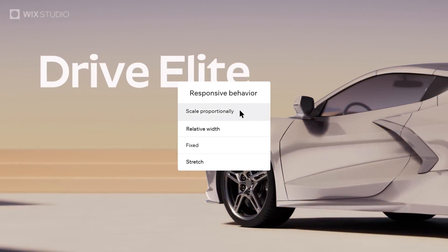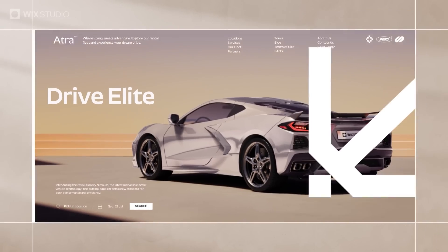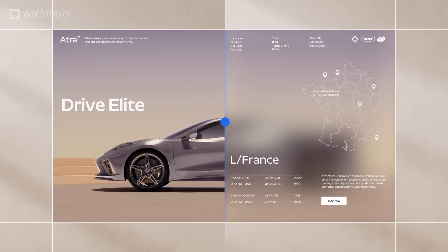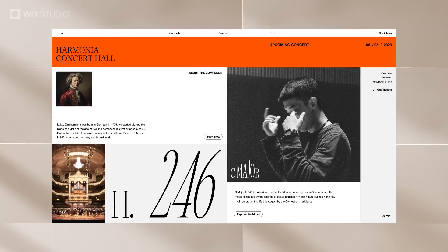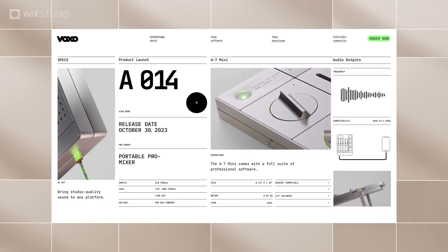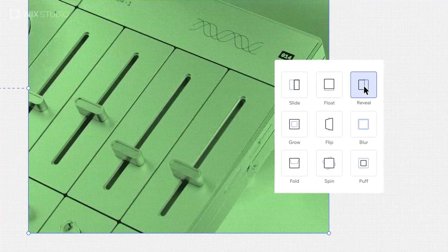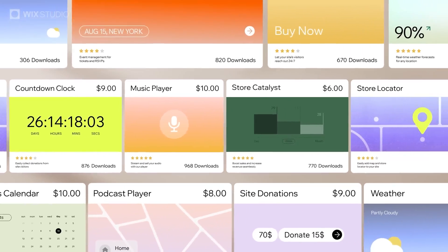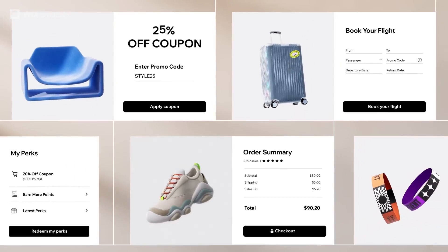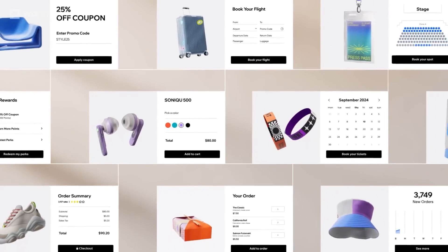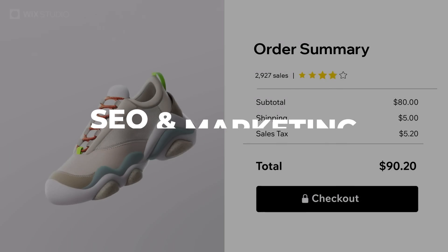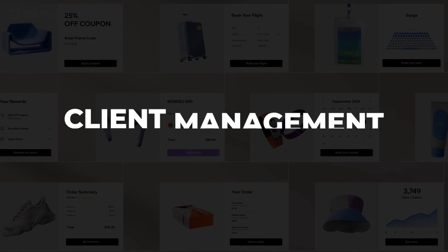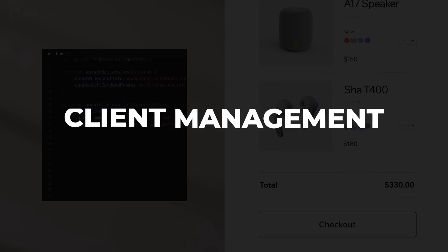In a nutshell, Wix Studio features a fully customizable editor with AI-assisted layout tools, Velo and APIs so that you can extend your websites with advanced functionality, an app marketplace where you can buy and sell custom components which can then be reused as widgets or UI components across sites, SEO and marketing tools, and it also handles client management for all of your projects.